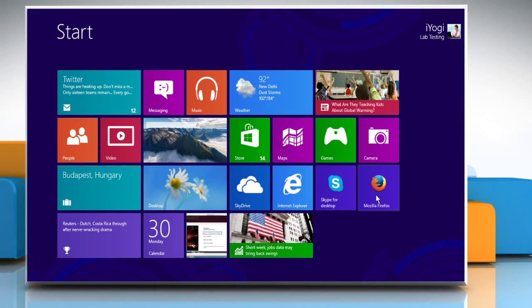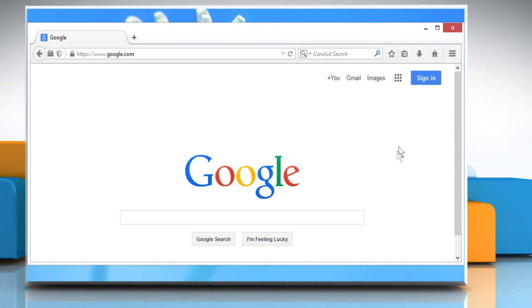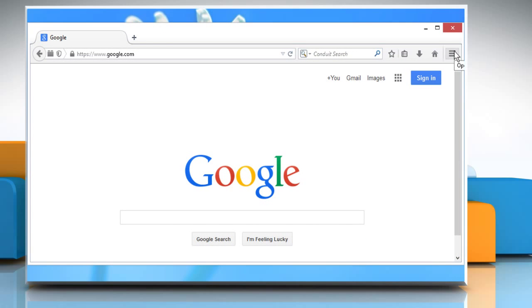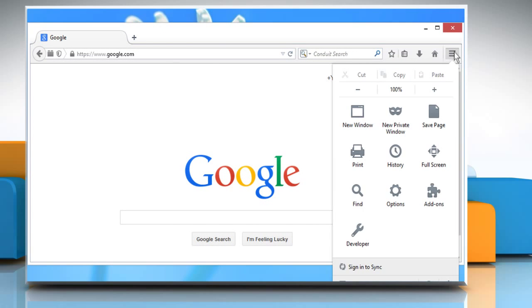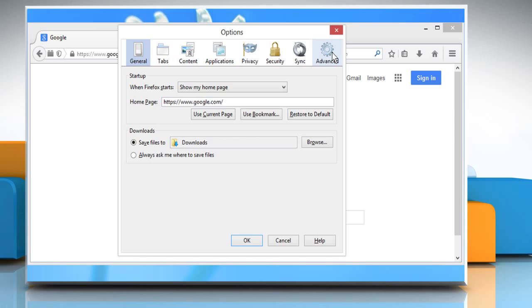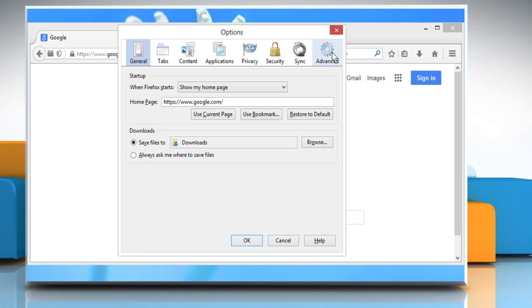Open Mozilla Firefox. Click on the Menu button and then choose Options. Click on the Advanced button.